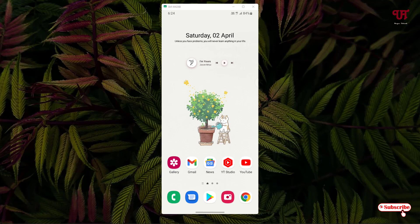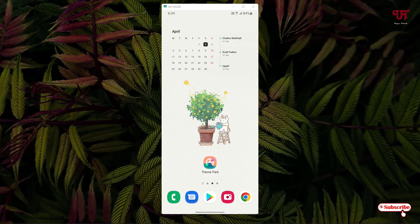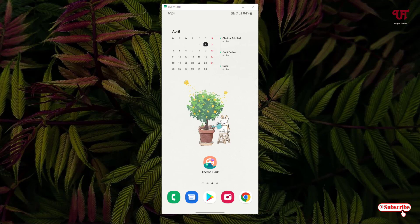For this what you need to do is you need to have one application named Theme Park. I'll be leaving this application download link in the video description so you can download from there.